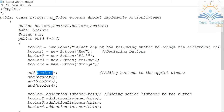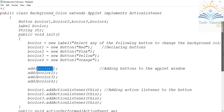The add method takes an object as a parameter — whichever component you want to add, you pass that object. So add(bColor1) adds the first button, add(bColor2) adds the second, and so on up to bColor4. Before we handle events with any AWT component, we have to register that component first.